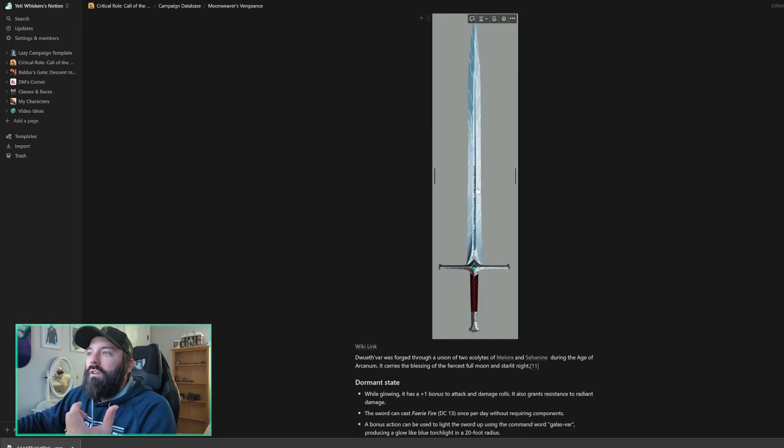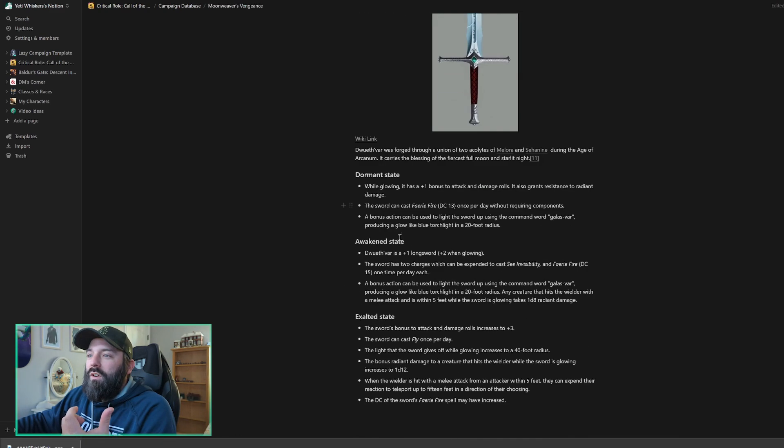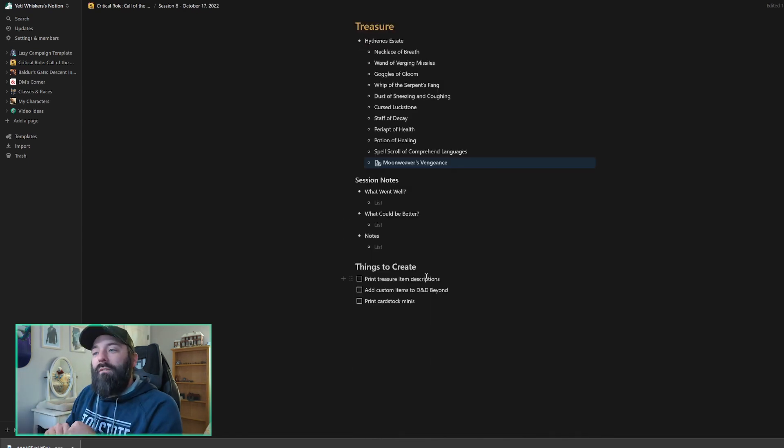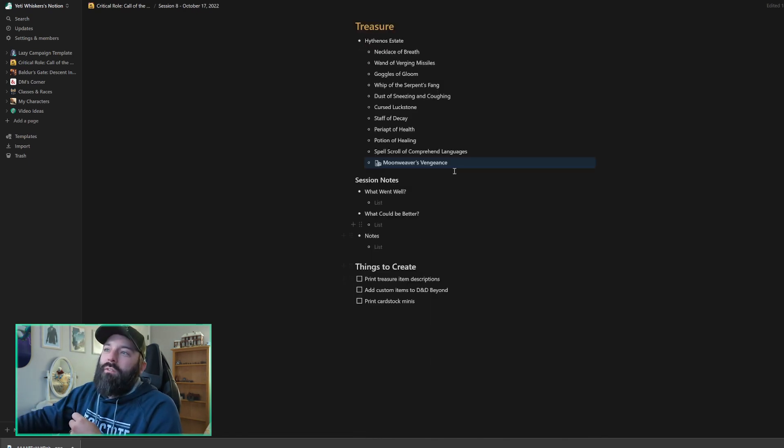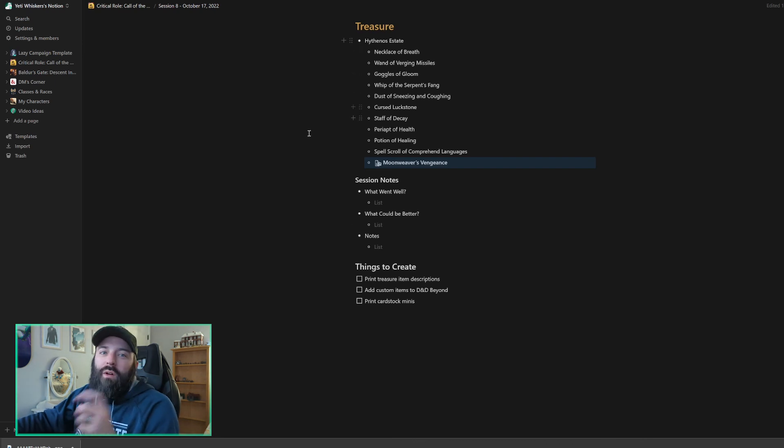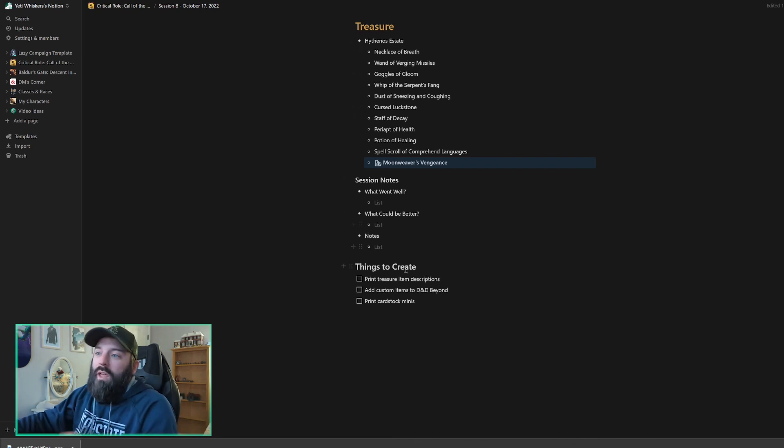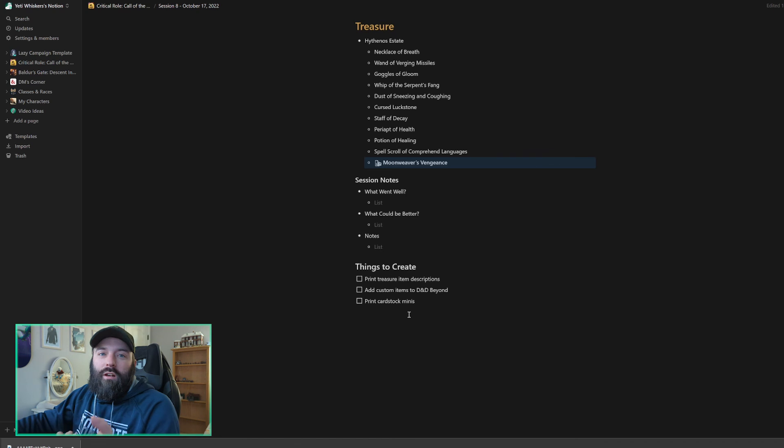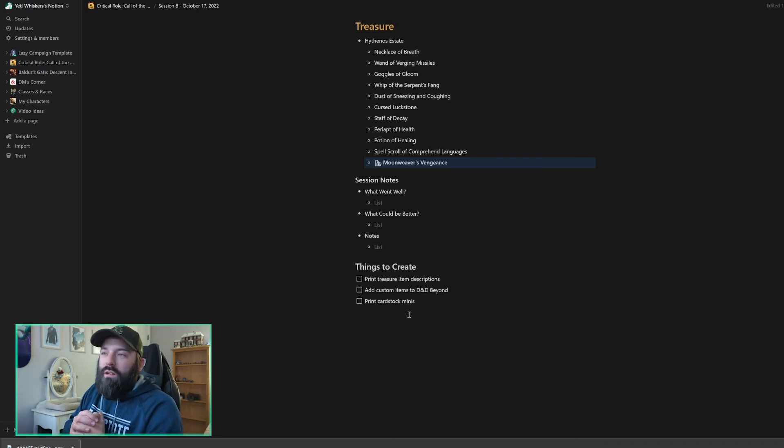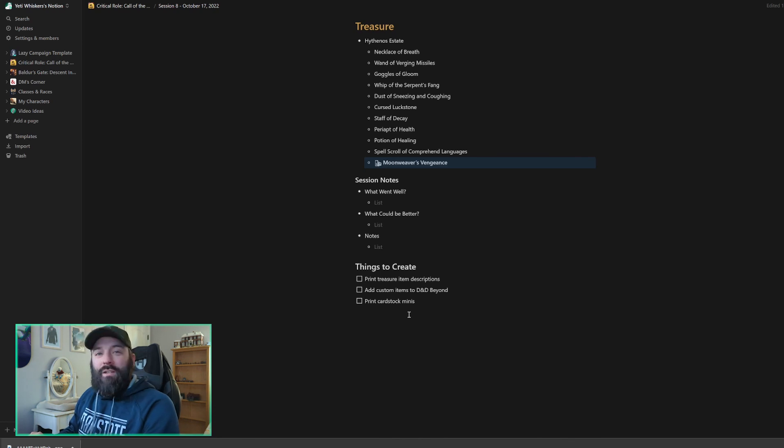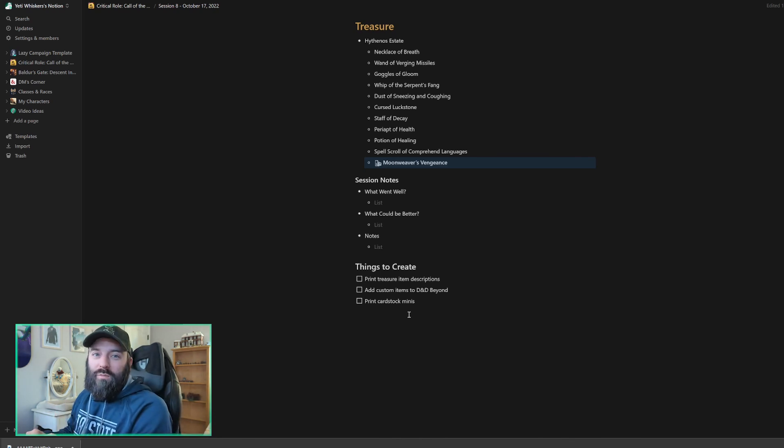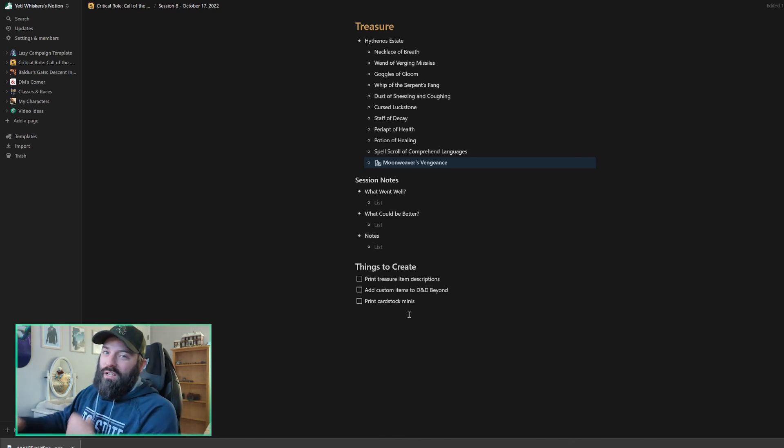Things to create. I've got item descriptions for all of the magic items listed above that you can print out and hand to your players. So I'll have a link for that in the description below, as well as a link to the cardstock minis for the various encounters that are possible through Chapter 3. So that's pretty much it. Quite a bit to go over today. I do appreciate you guys watching and we'll catch you in the next one.